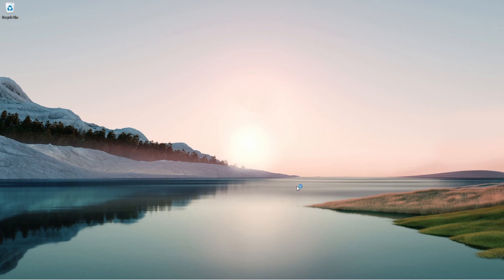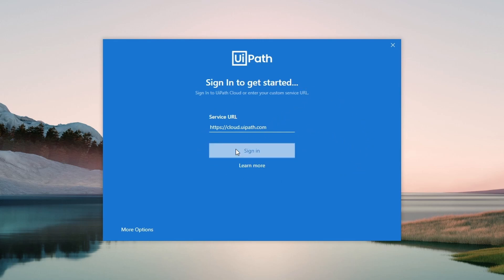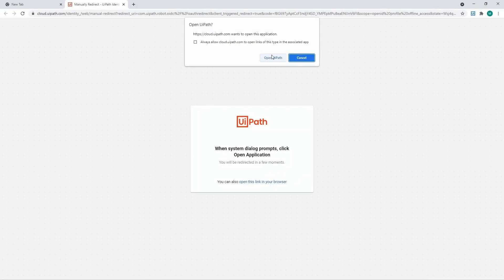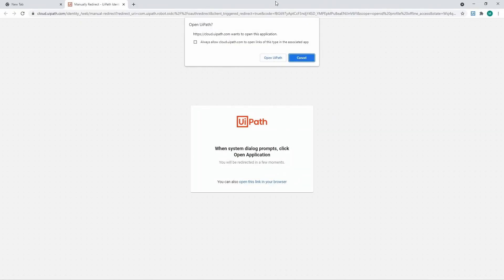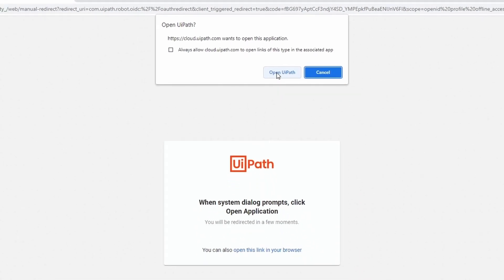Because it's our first time using Ypath Studio on our computer, we have to sign in with our Ypath automation cloud account to get started. Let's click on 'Sign In' and then click on the button 'Open Ypath.'